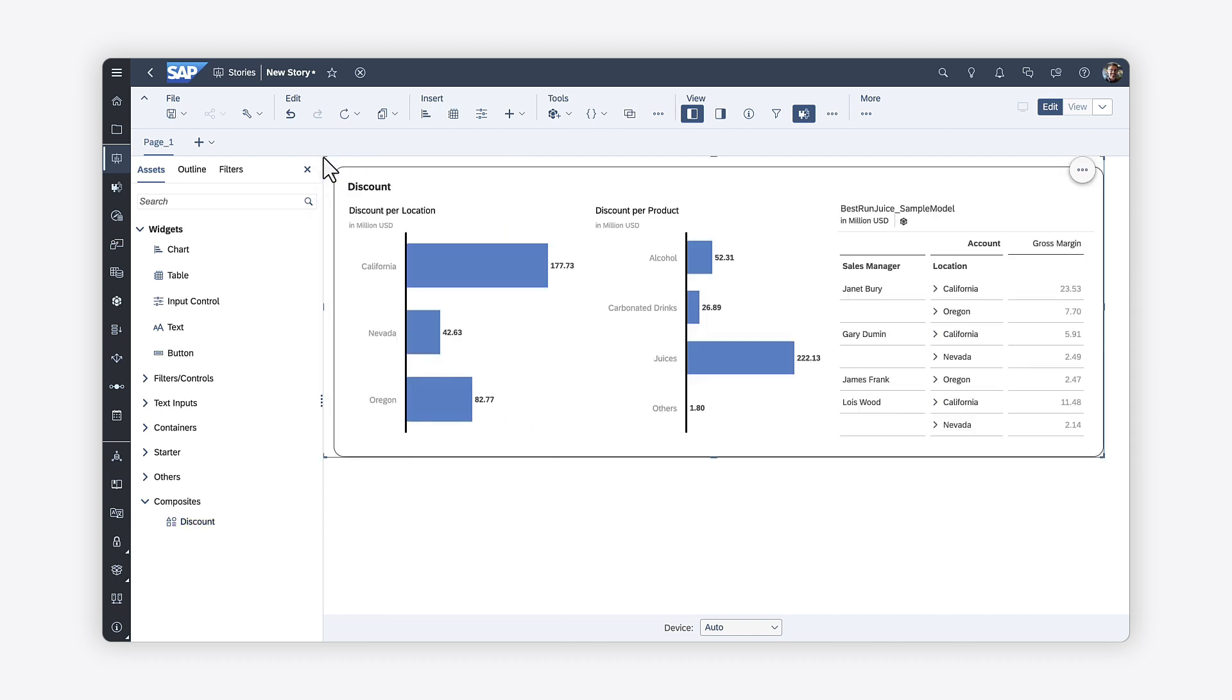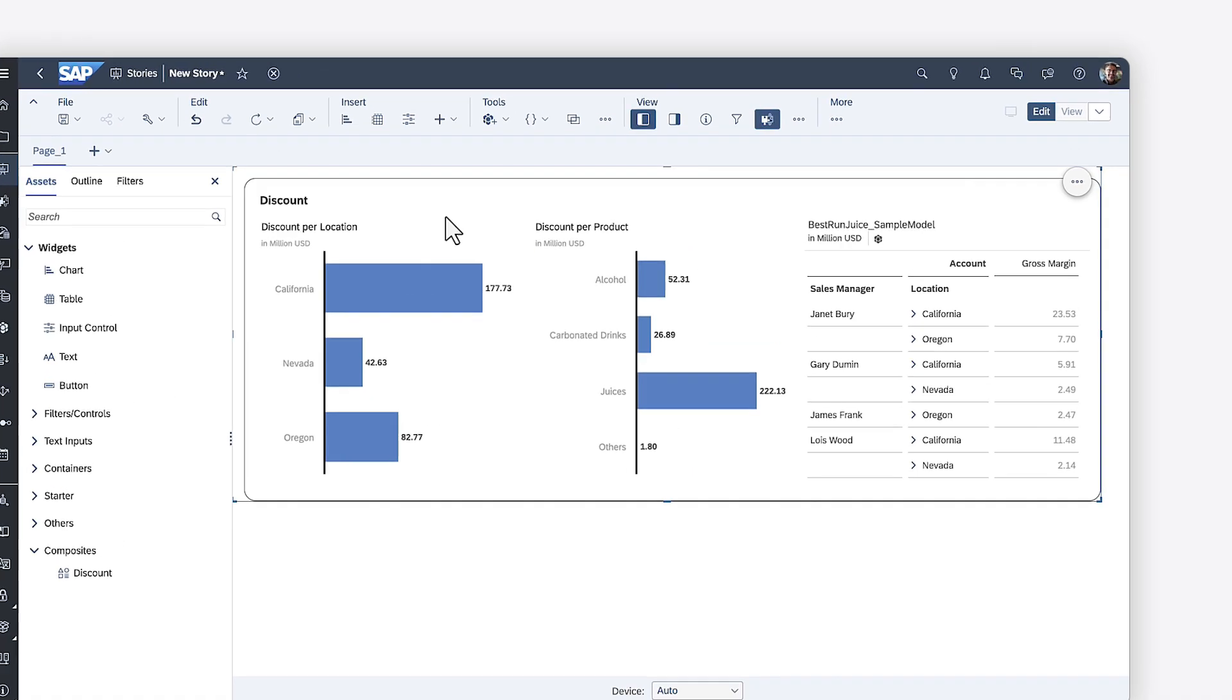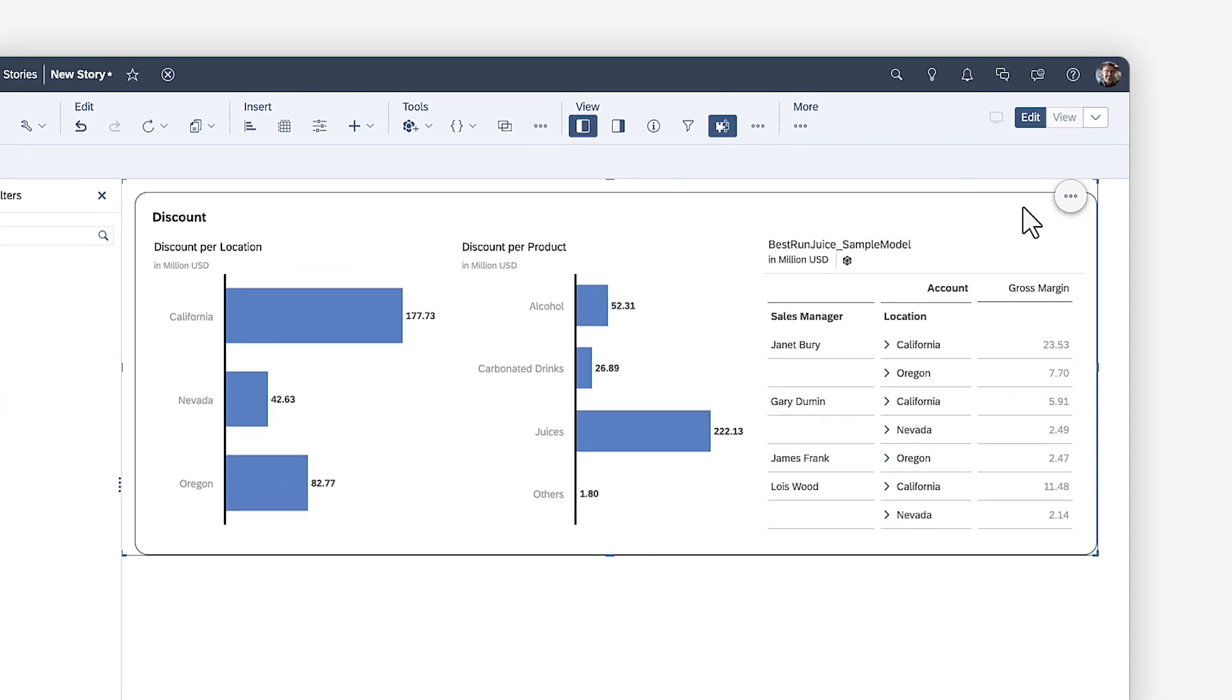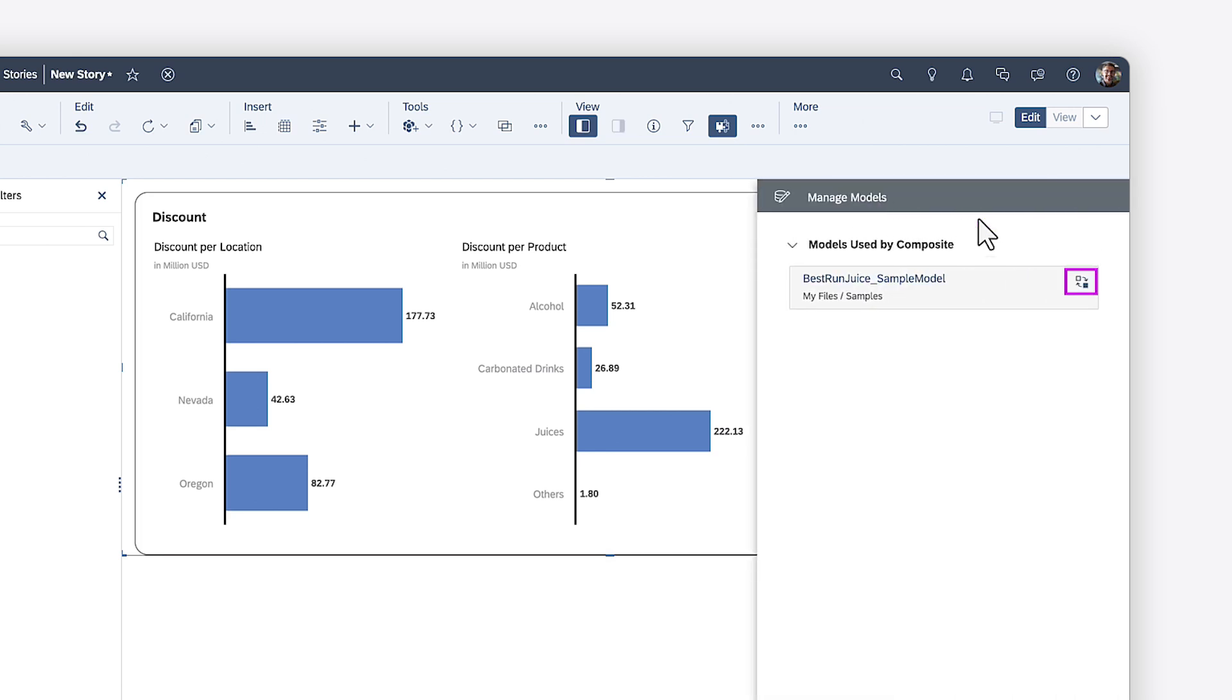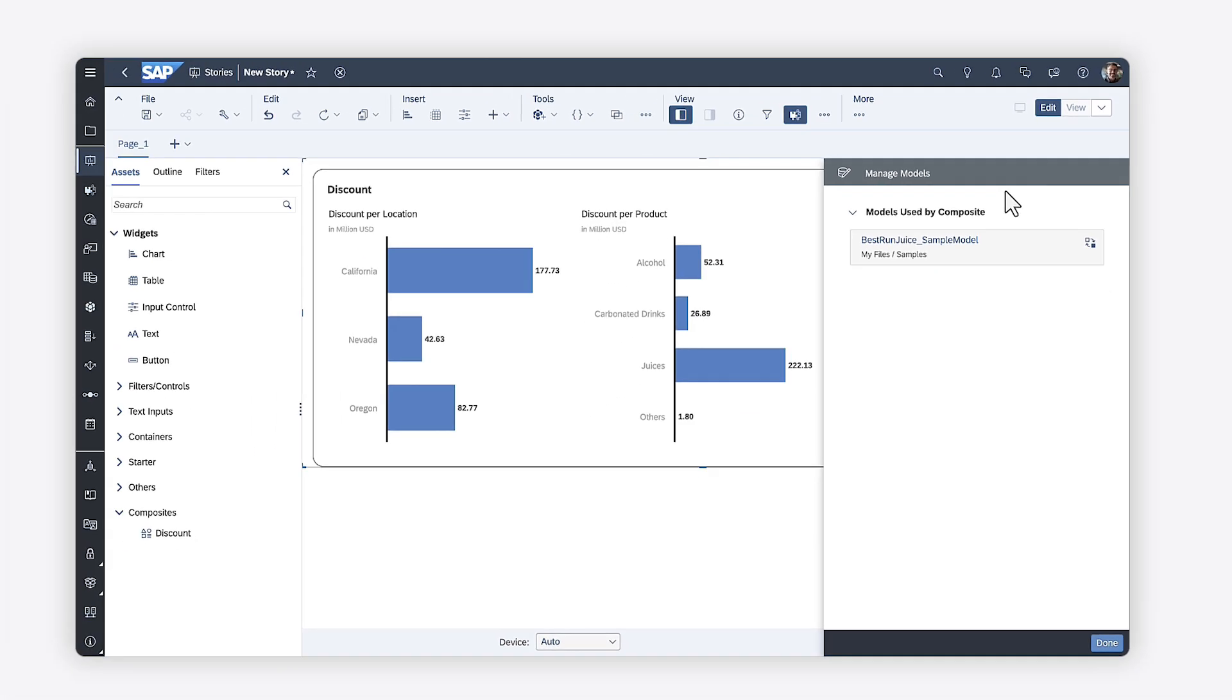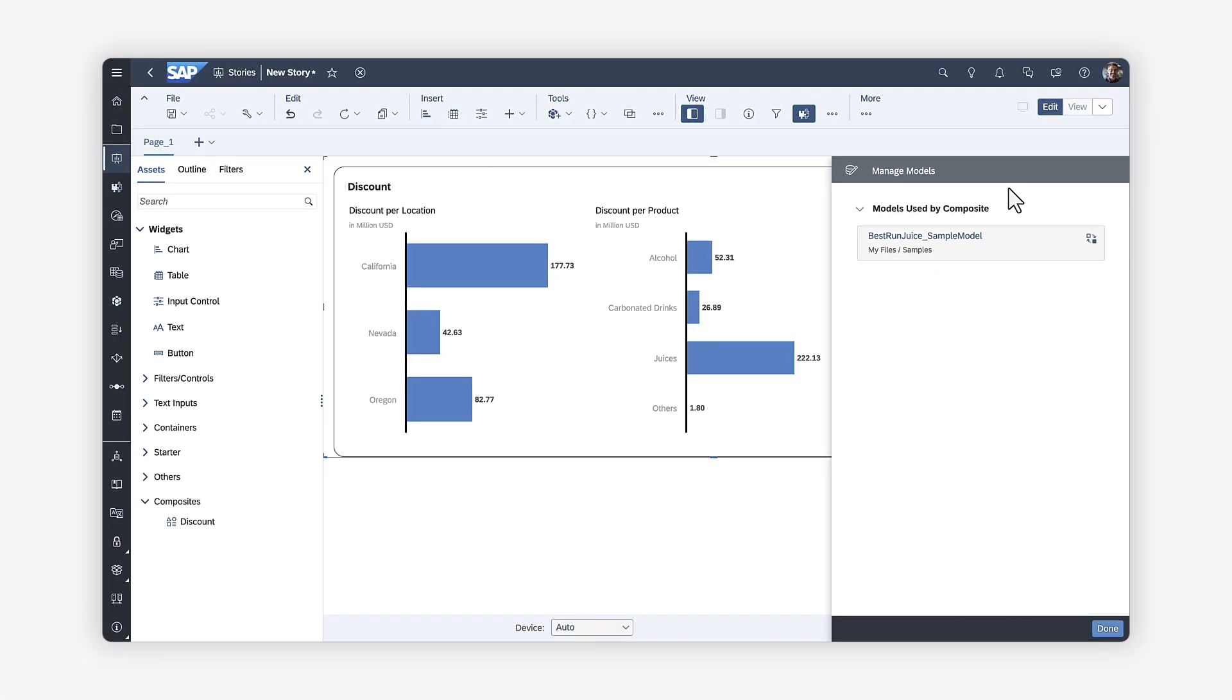The composite displays with the data and widget styling options that were applied when the composite was saved. From the context menu, you can replace the underlying models for the widgets if necessary. Keep in mind that the replacement model must be a compatible model type. Refer to the Help Topics in the description for more details.